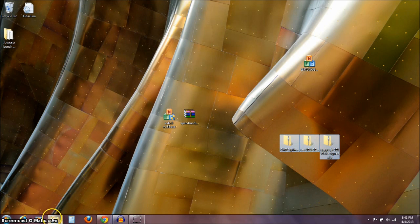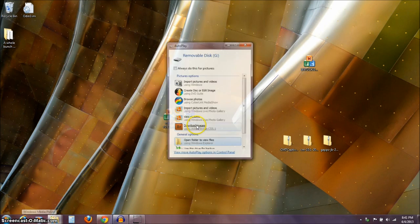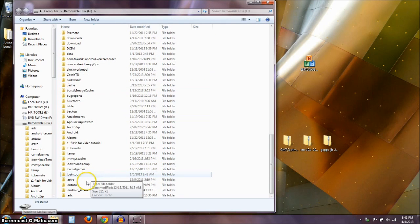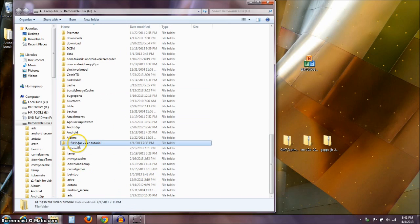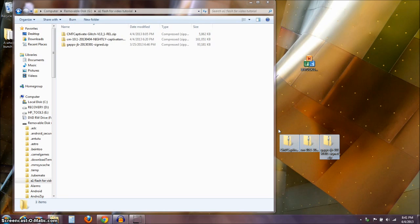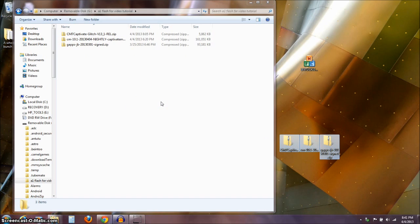I've already put them on my phone — I went ahead and named a folder 'A1 Flash for Video Tutorial' so I'd know where to look. You can see on my card I've got all kinds of stuff, so I just made a folder so I could find it quickly. Take these three files and put them onto your card. If you make a folder inside your card, that's fine, but put these three files onto your card now before we open the Odin program.